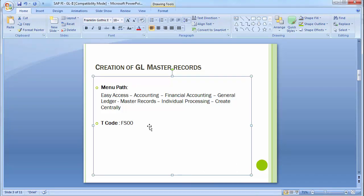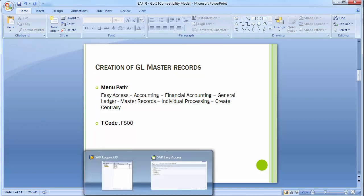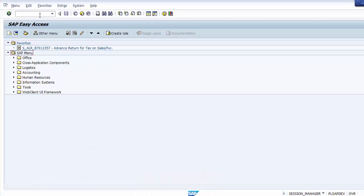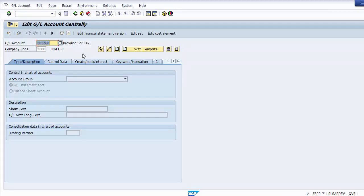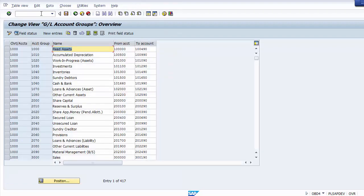Moving on to the GL master, which refers to general ledger master data. If we go to the SAP screen, the transaction code to create general ledger master data is FS00. To create a GL you should know what GL number you want to create. Going back to the customization steps, we created the account group — let's revisit that with OBD4.